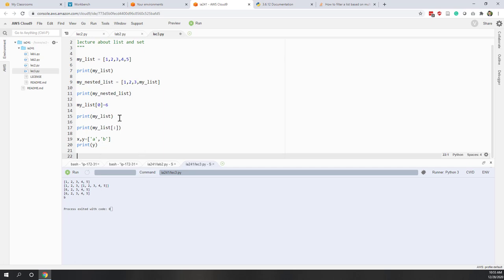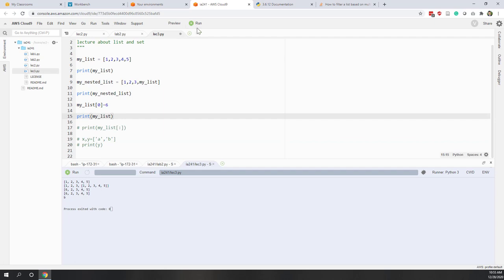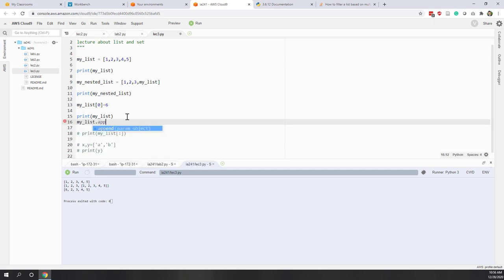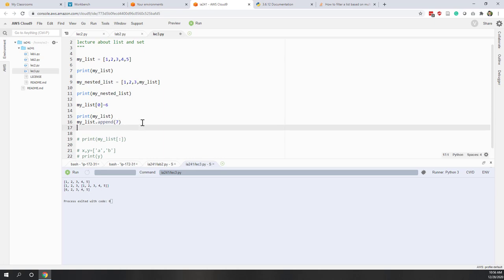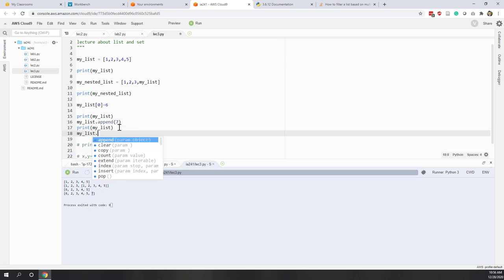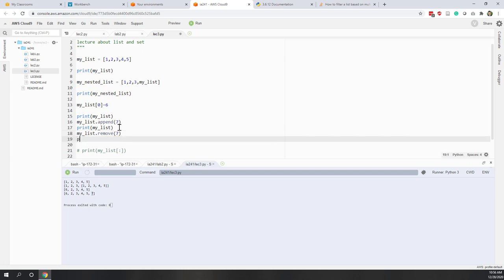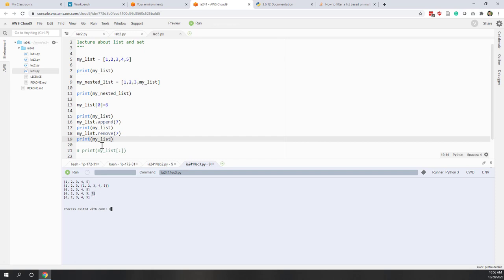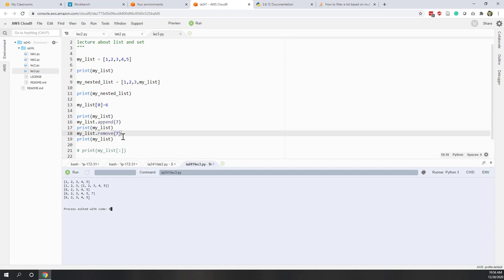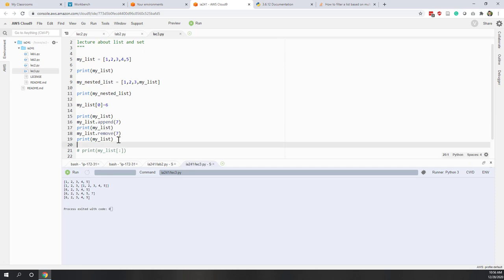Let's try that in Python. We print our list: 6, 2, 3, 4, 5. Now if we add an item using my_list.append(7) and print my_list, we can see number 7 has been added. Then using my_list.remove(7) and printing my_list, we can see number 7 has been removed.